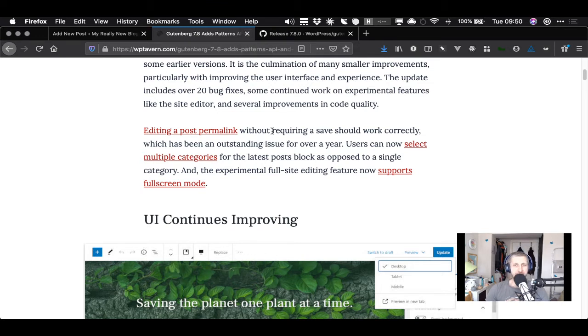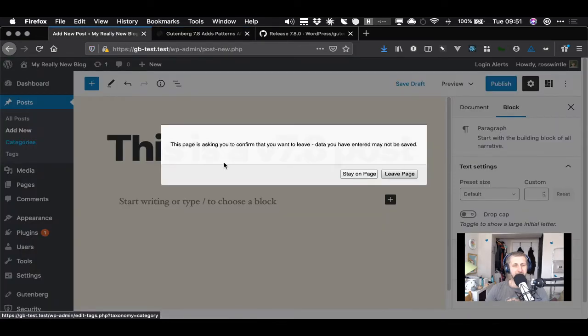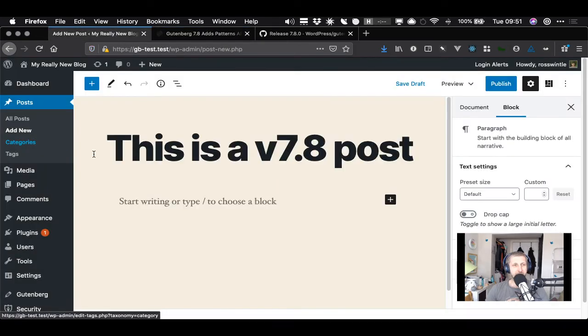So we can edit a post permalink without requiring a save. We can also select multiple categories for the latest post block - but I don't have multiple categories so let's go create some.